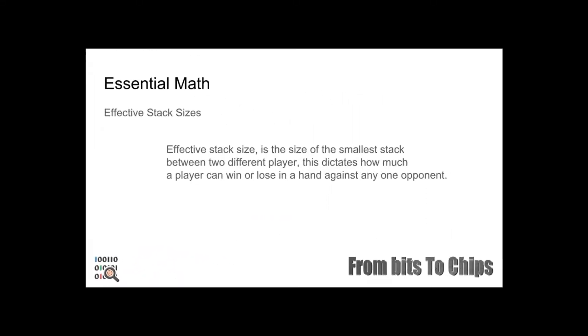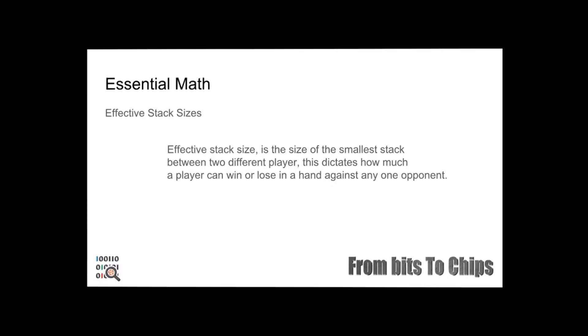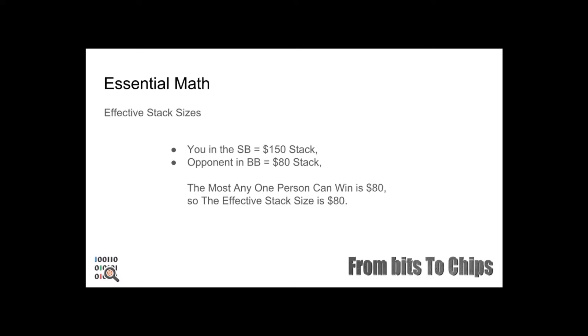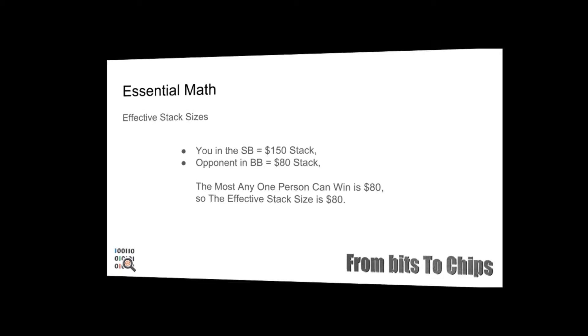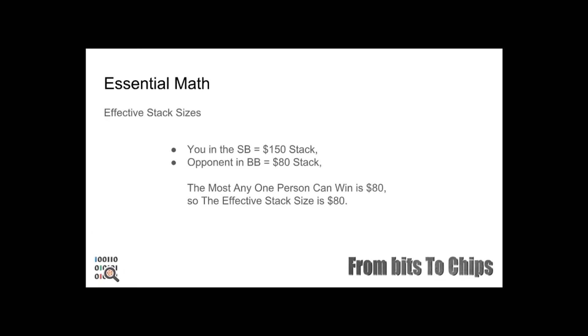Effective stack sizes is another very important concept that we need to understand because it has a big impact on the strategy you play. Effective stack size is the size of the smaller stack between two players. It dictates how much a player can win or lose in a single hand against one opponent. Here's a quick example: you are in the small blind with a $150 stack and your opponent is in the big blind with an $80 stack. The most any one person can win in one hand is $80, so the effective stack size is $80.